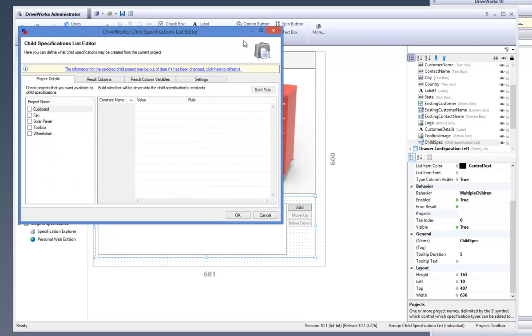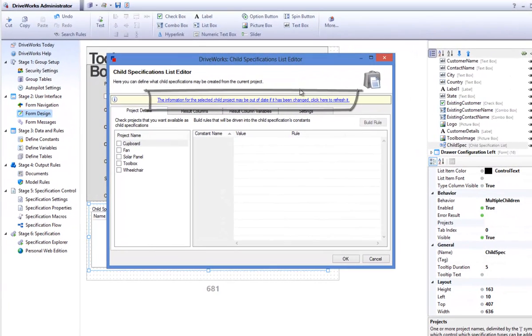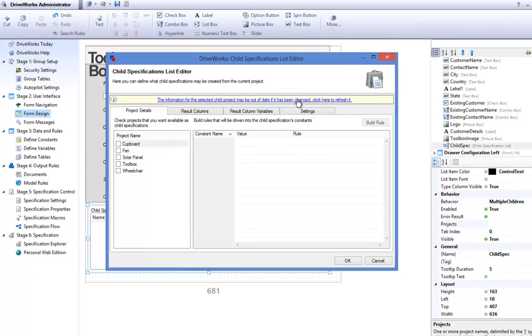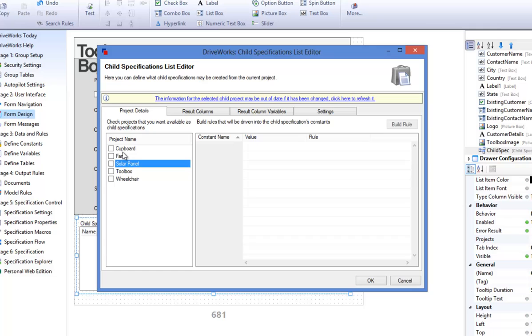This will open up Child Specifications List Editor. You are asked to refresh the data as the information selected may be out of date. Click on this link to refresh the data on each project name that you have within the project list.